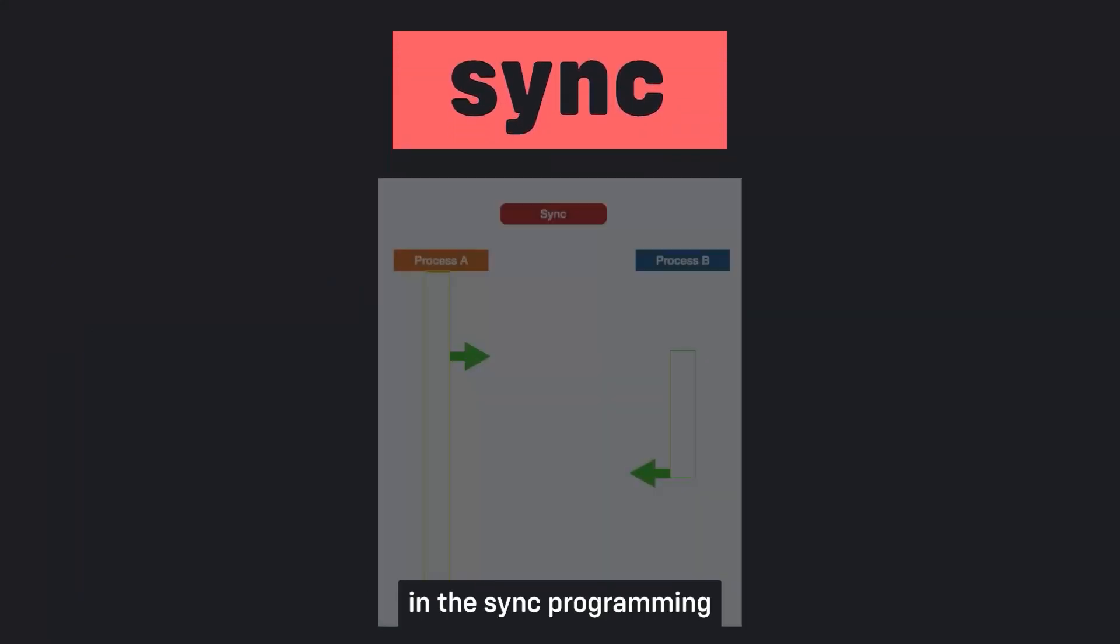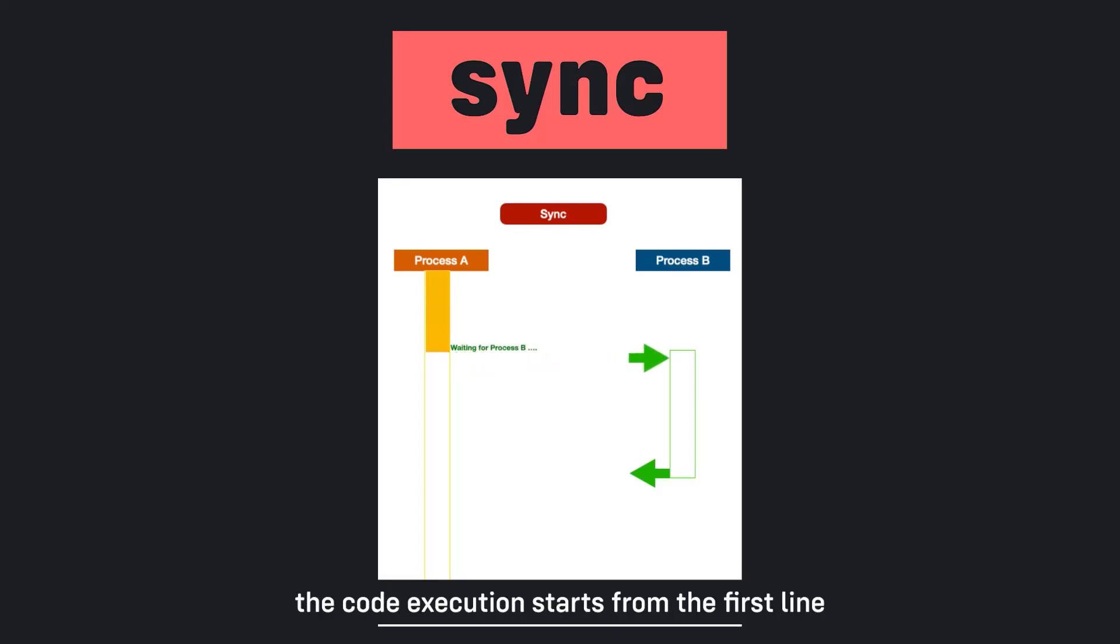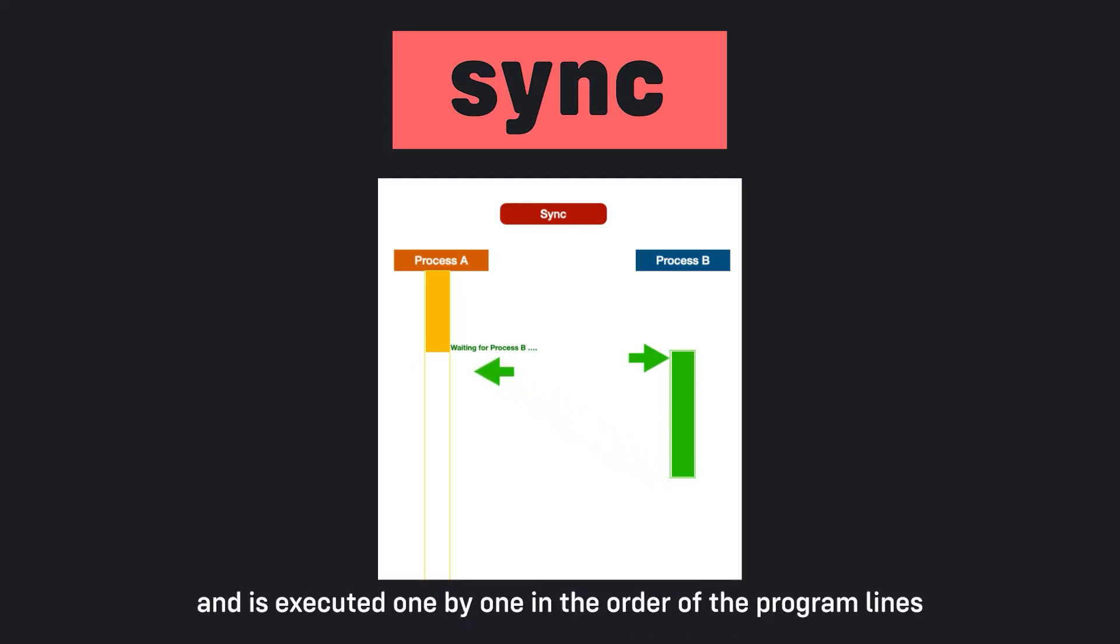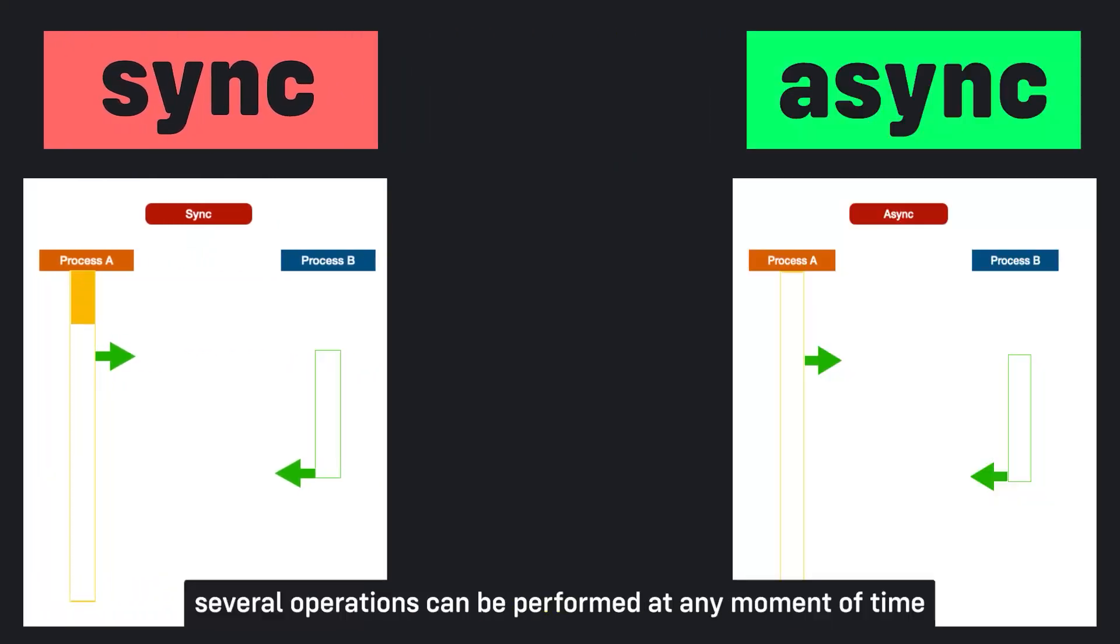In sync programming, only one operation can be performed at any moment of time. The code execution starts from the first line and is executed one by one in order of the program lines. But in async programming, several operations can be performed at any moment of time.